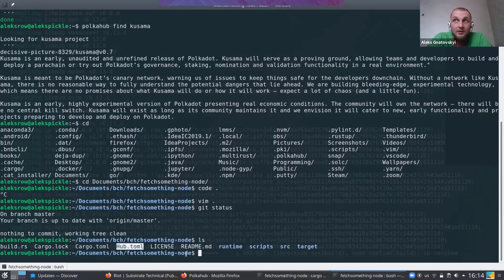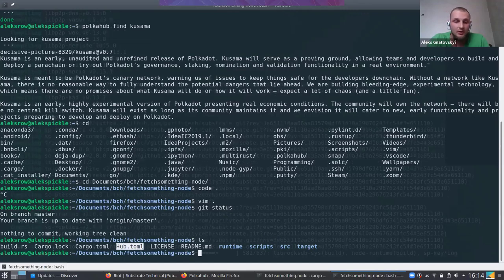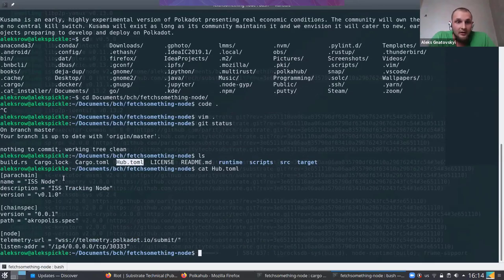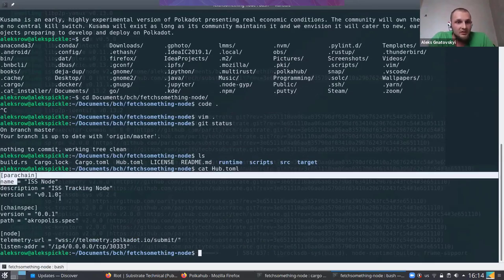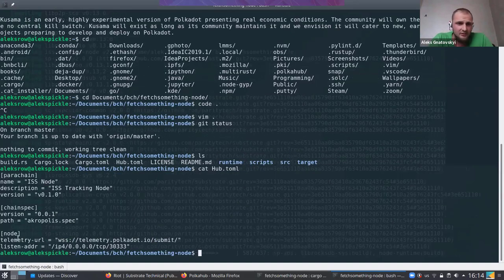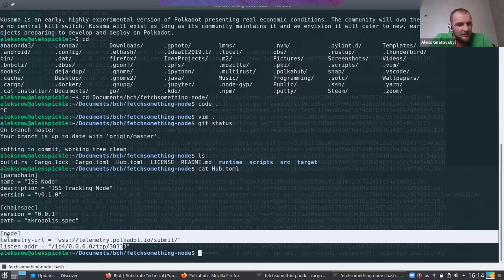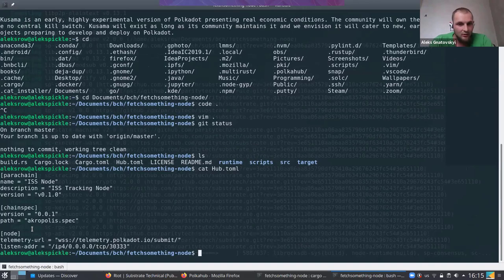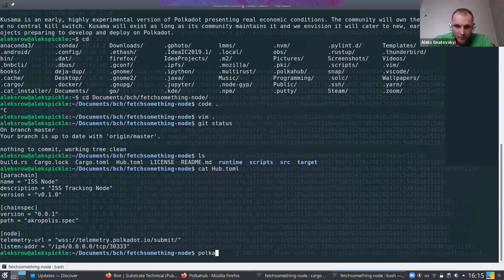If I have a node and I want to deploy it to the Hub service, I can create a HubToml file. All I have here is: the name, the description, and the version you want to specify. So what I'm going to do is register a new project.